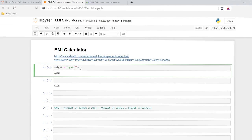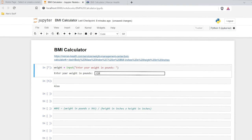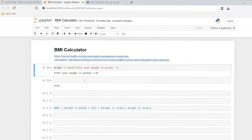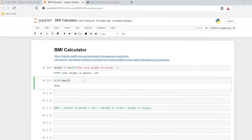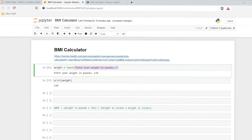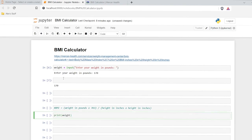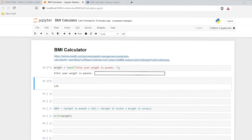We'll put a string in here — a double quote — and then I'll say 'enter your weight in pounds: ' with a colon and space. So now when we do this, it'll say 'enter your weight in pounds.' I'll say 170. When we run this, it does store that. Now it's only storing the value of 170 — it's not actually storing this prompt string. So that's really important for when we do our calculations later. So we have that working.